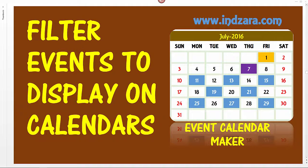Hello and welcome back. In this video I'm going to explain how we can filter the events that will be displayed on our calendars.